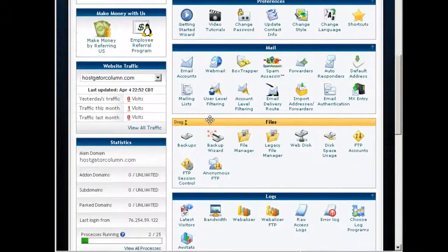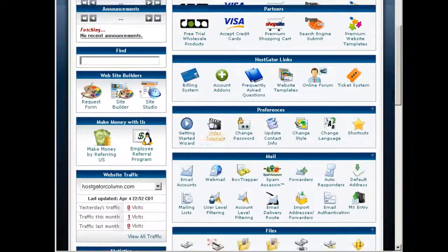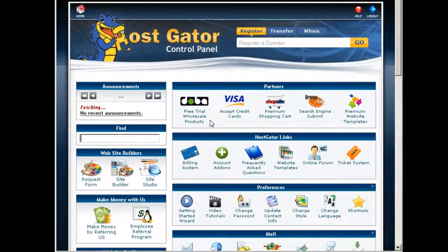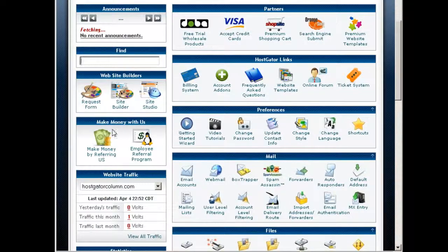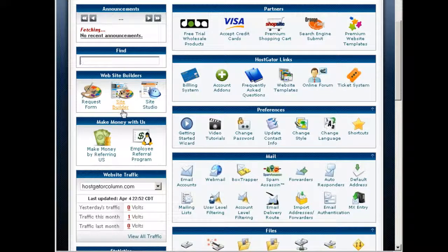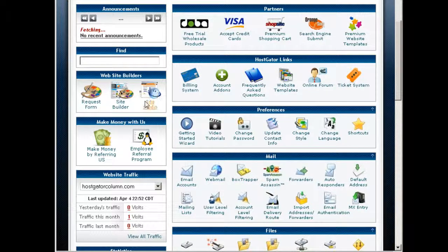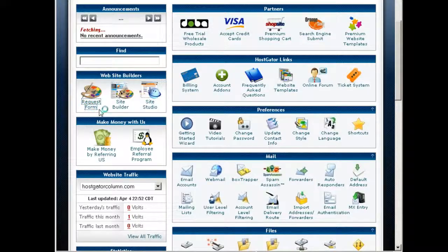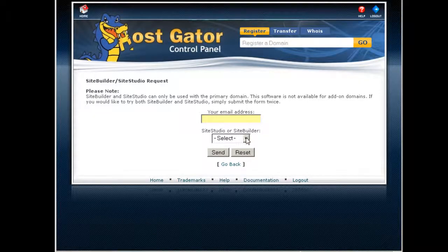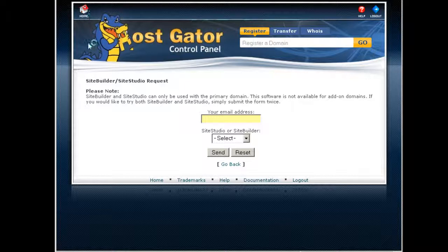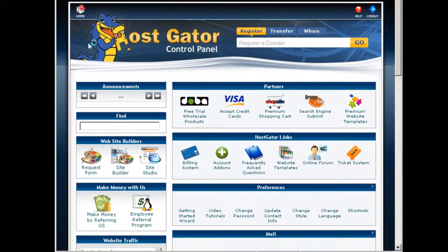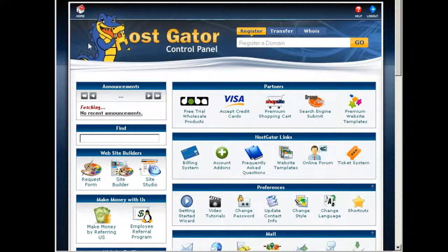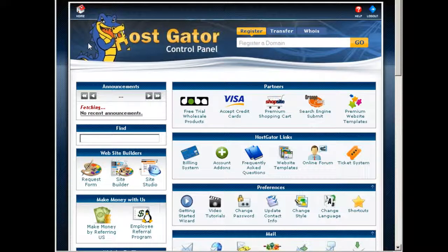Now I'm going to show you that they also offer site builder software which you can use. You can either use Site Builder here or Site Studio, but to activate this you need to make a request with them. Request form, just send this and you'll get the access.